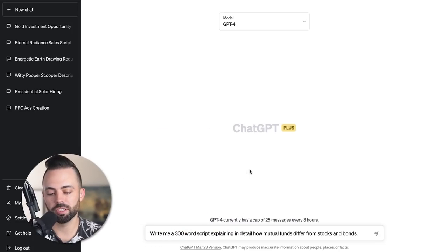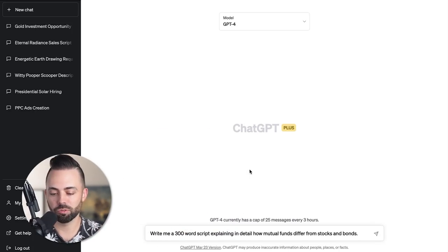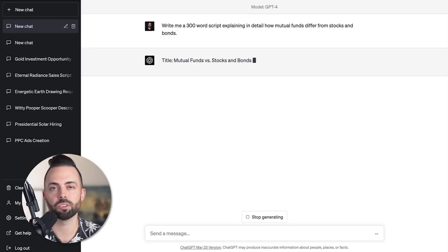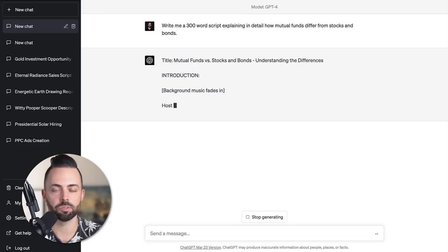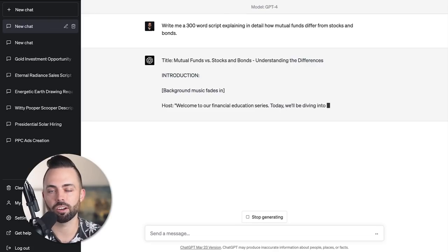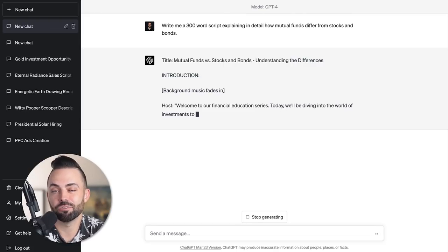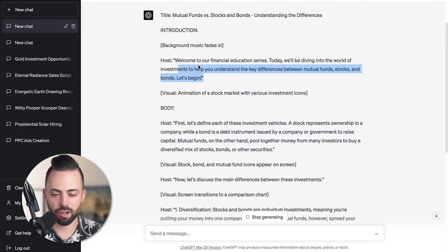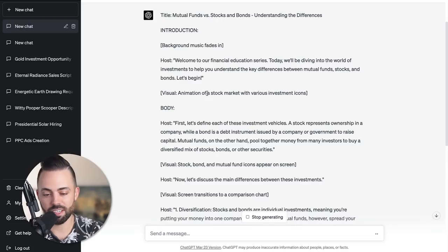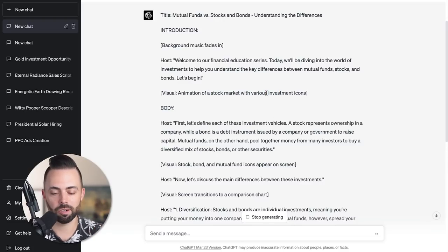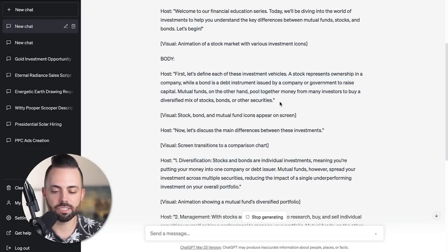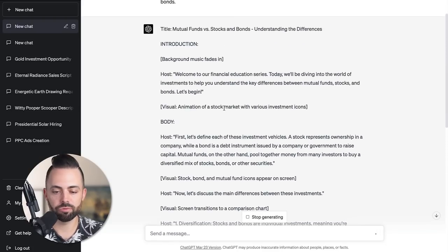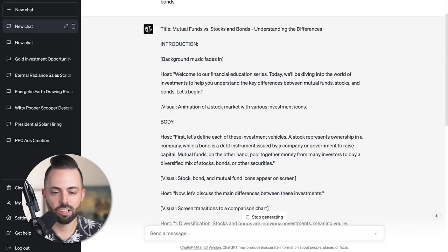Let's cover exactly how this works. I'm going to go to GPT-4 and say: write me a 300 word basic script about how mutual funds differ from stocks and bonds. So let's say you're a finance YouTuber and you want to create a simple, quick faceless YouTube video with some B roll in the background, and maybe even an AI voice that's not your own. You see that it has the title, an intro, background music fades in, the exact transcript of what to say, visuals to add in - various stock market B roll, the body. All of the stuff that you would need, more visuals, more text.